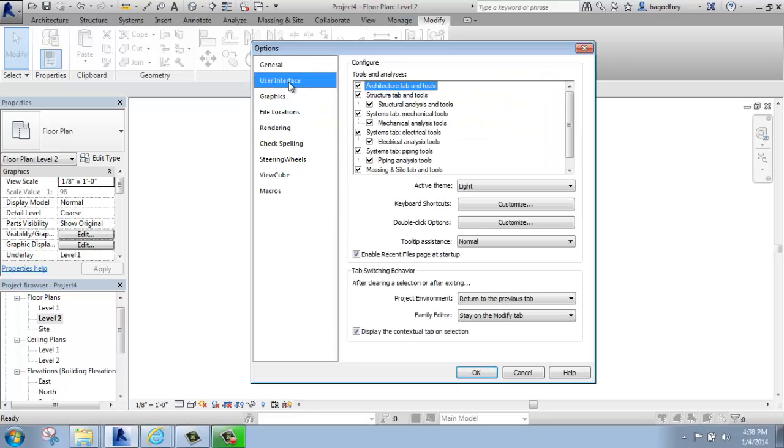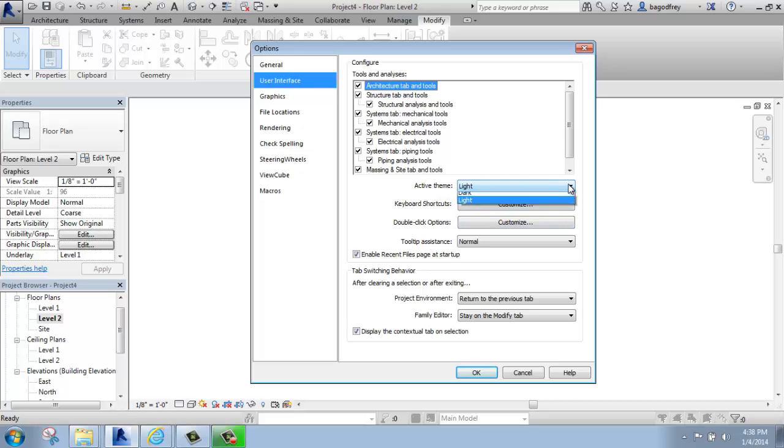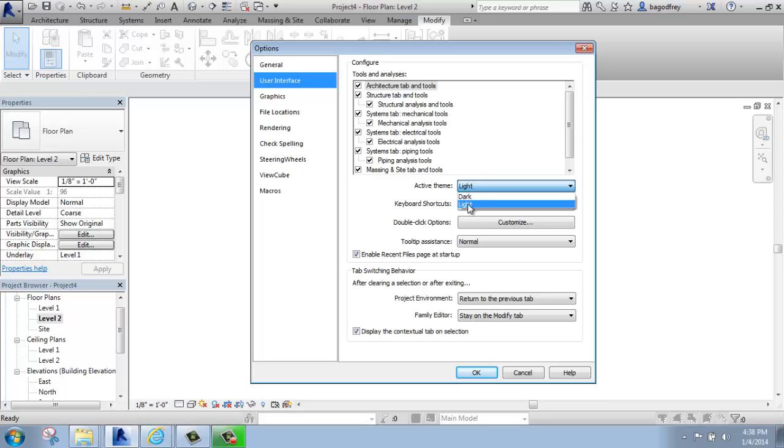Next, we have the user interface. The big thing I'm going to point out here is kind of in the middle. The active theme, you can switch between light and dark just like you can in AutoCAD. I happen to be in the light theme right now.